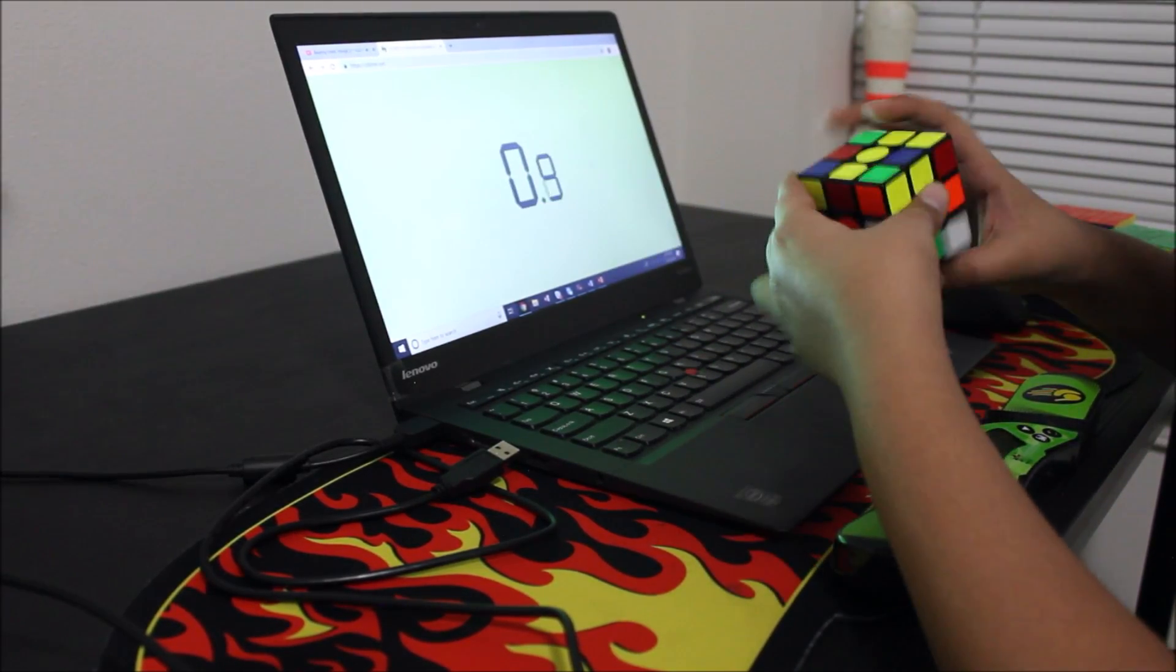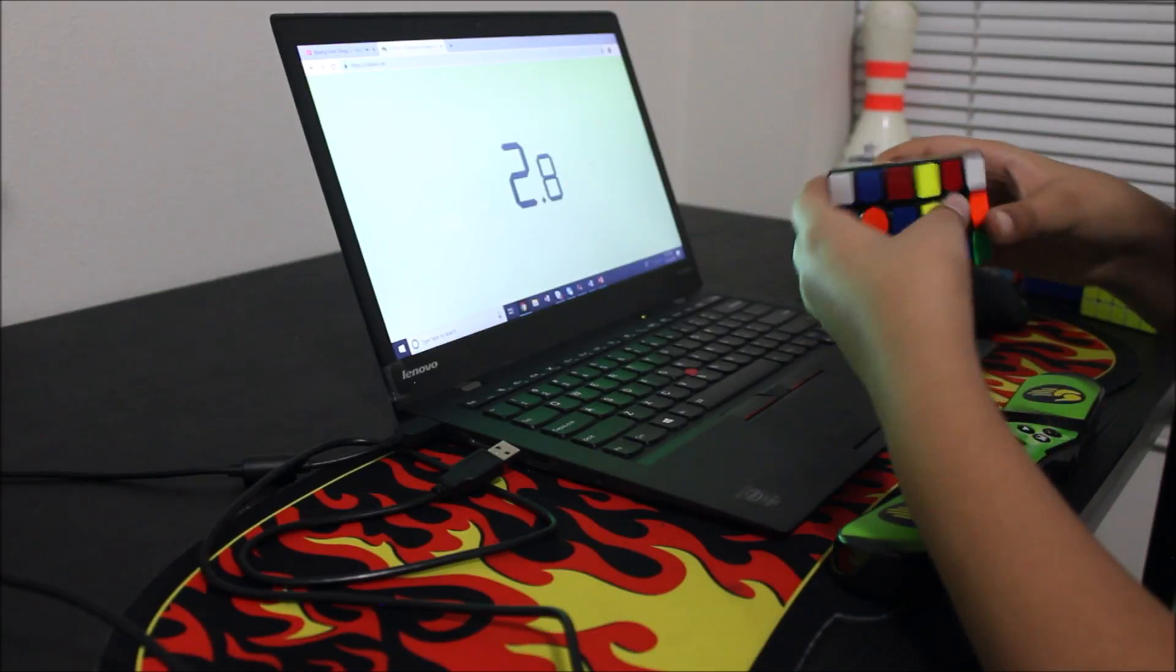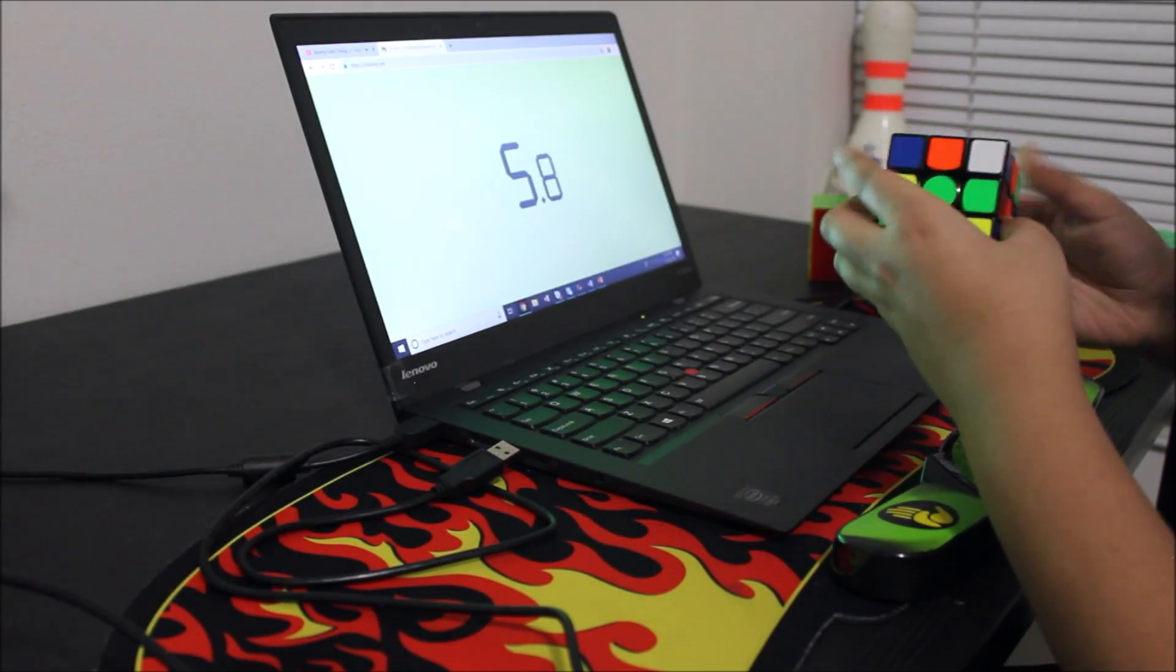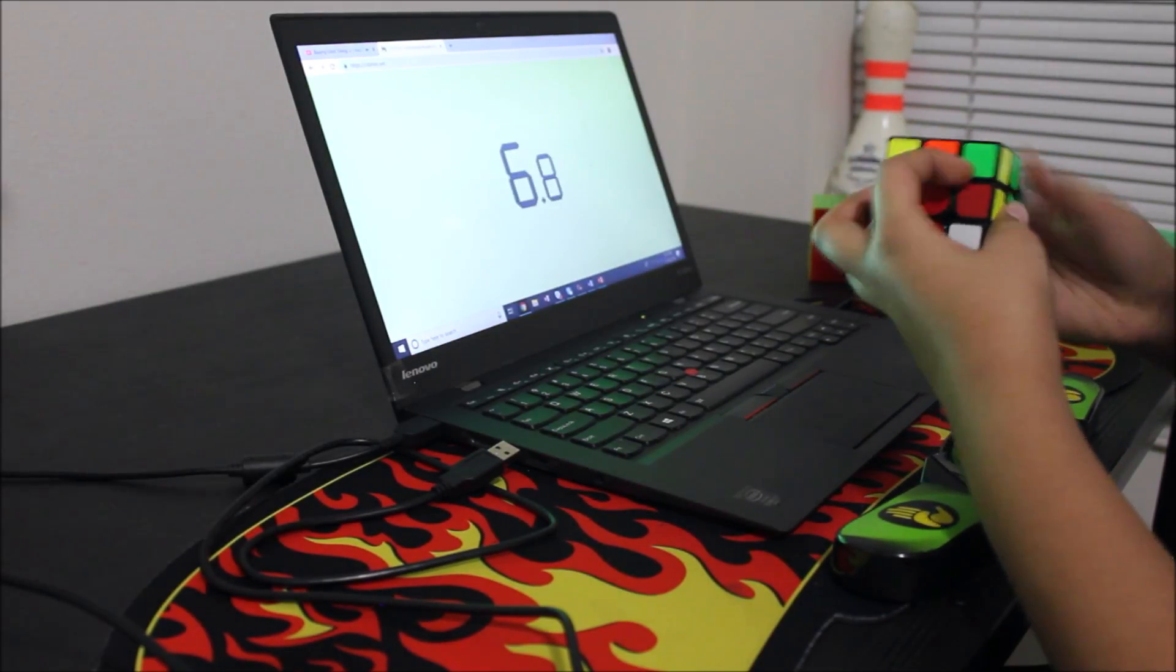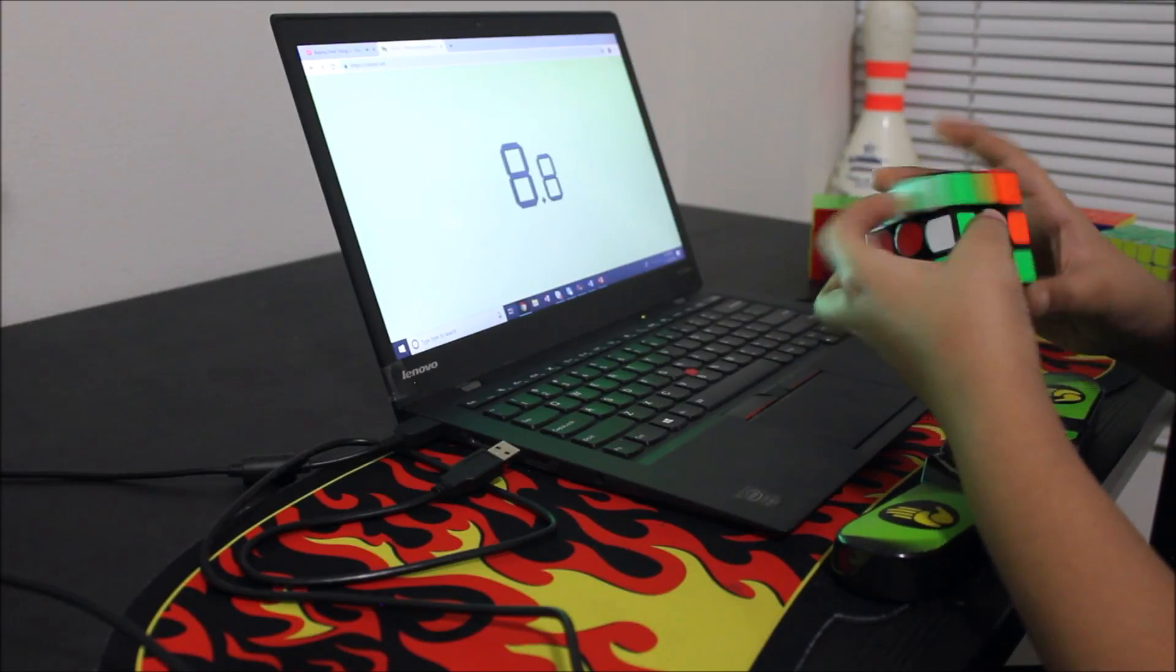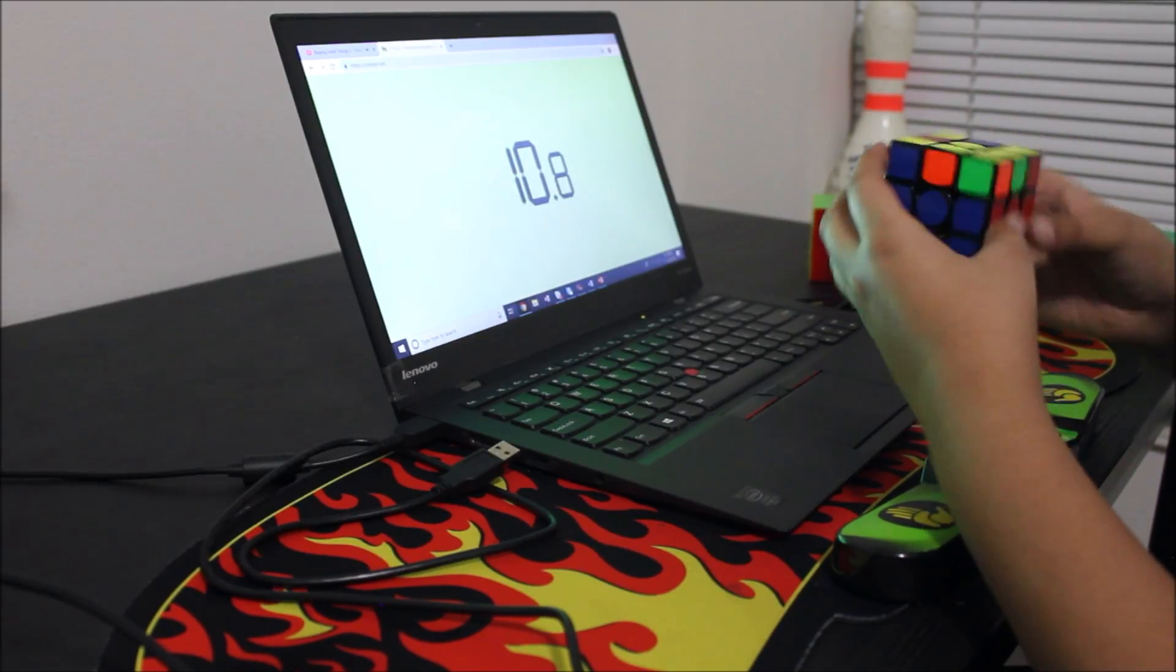I know most of you guys have already seen similar videos about this world record controversy from J Perm, Jaden McNeil, Cubing Encoded, and more. So I'm not here to talk about the controversy too much.